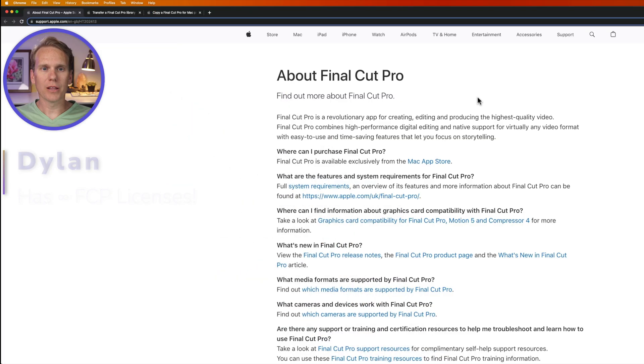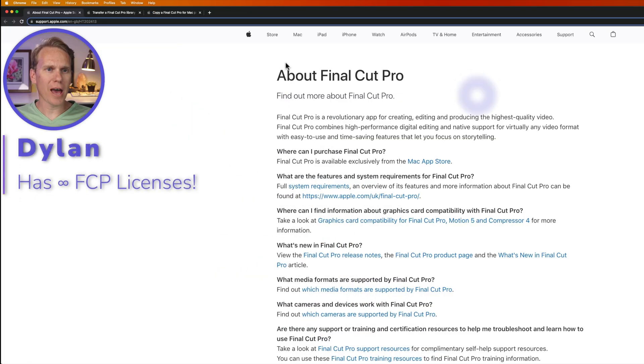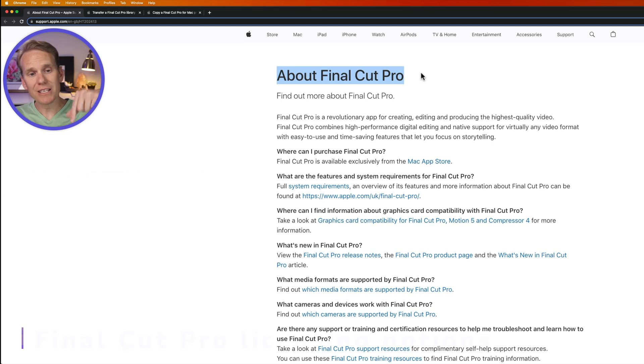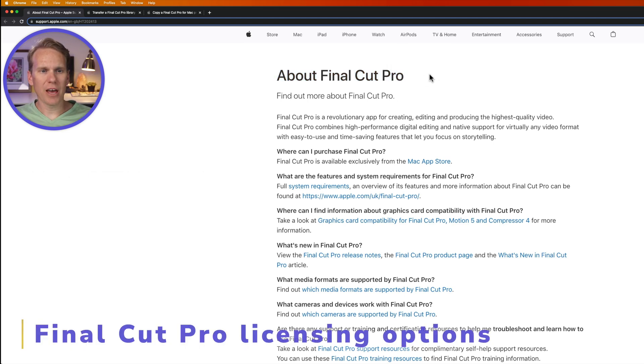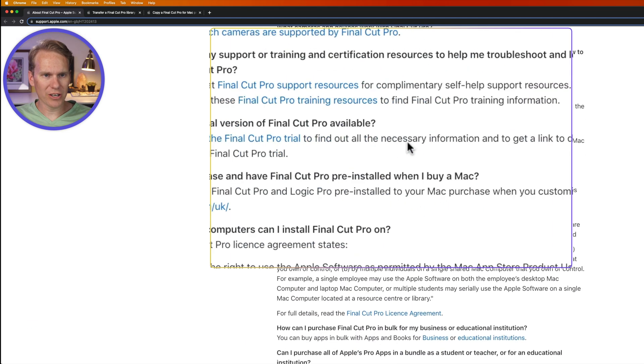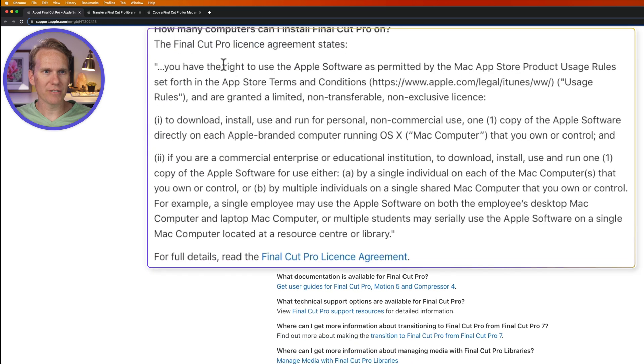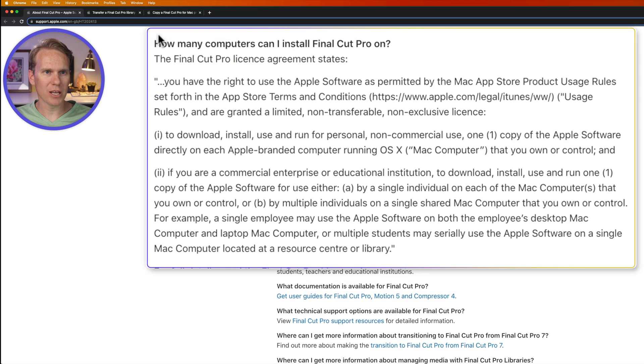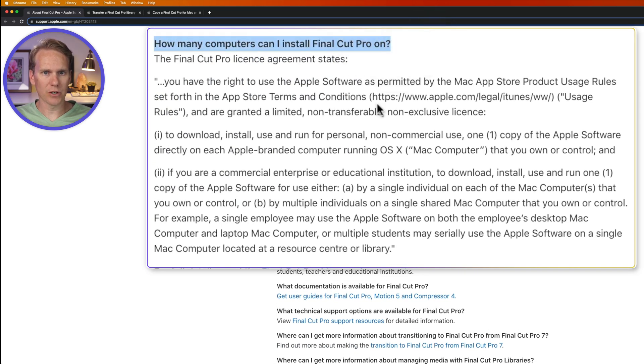All right, let's take a look at Apple's About Final Cut Pro page, and I'll link to this in the description below. This is a FAQ on Final Cut Pro, and if we scroll down here to the bottom, we have this section, how many computers can I install Final Cut on? Excellent.